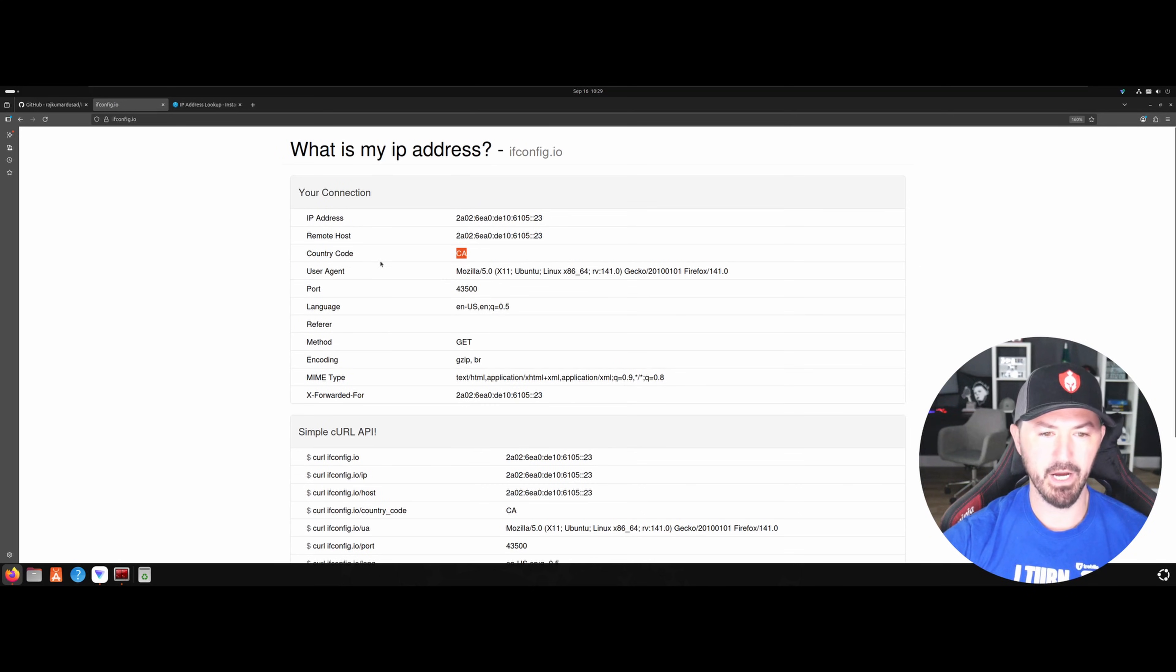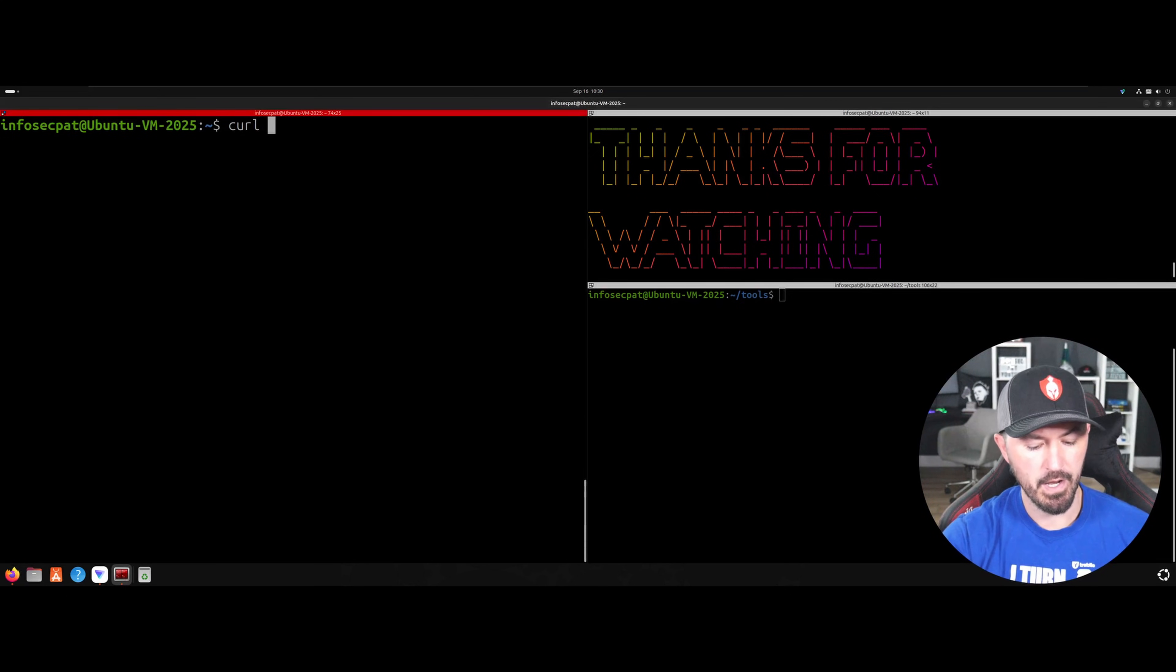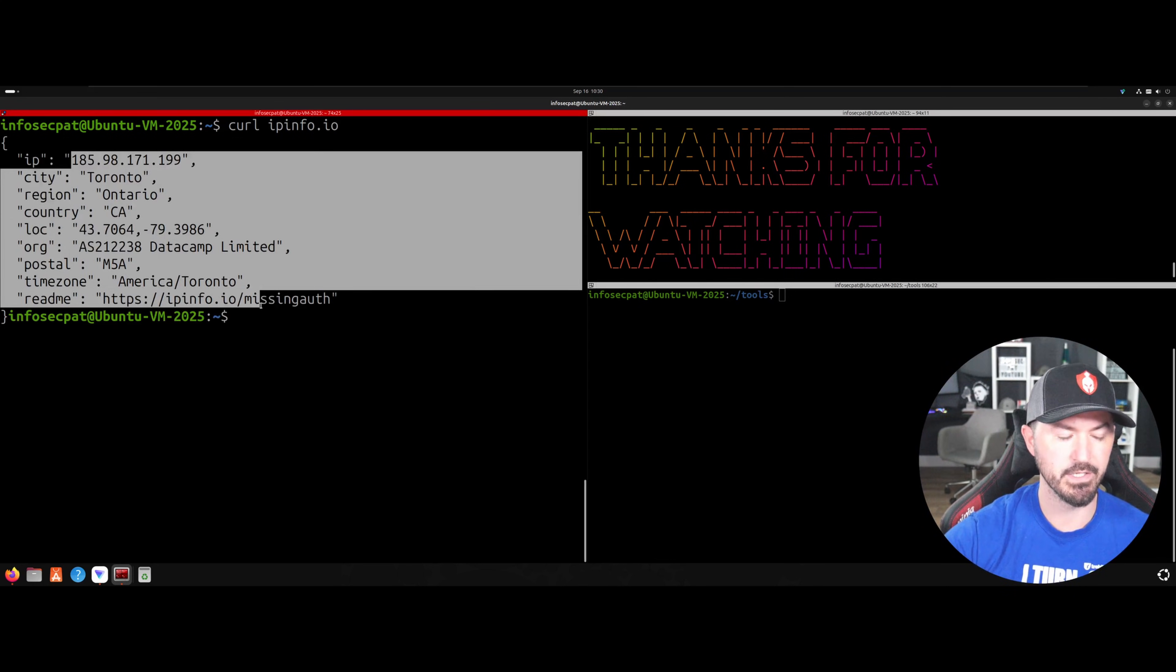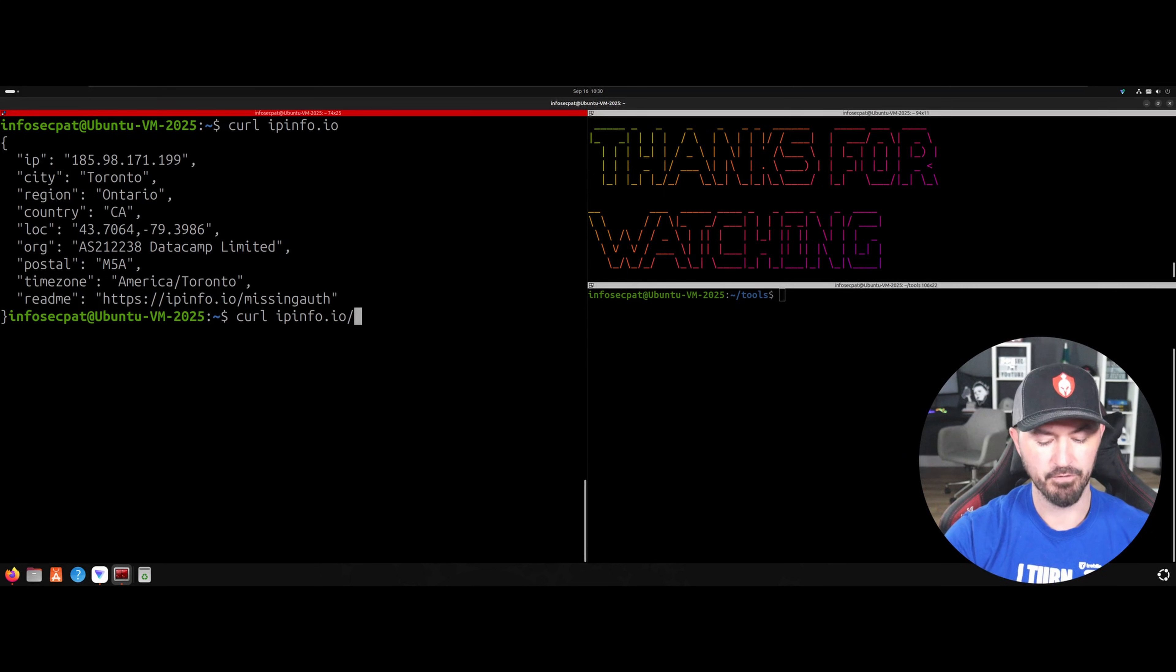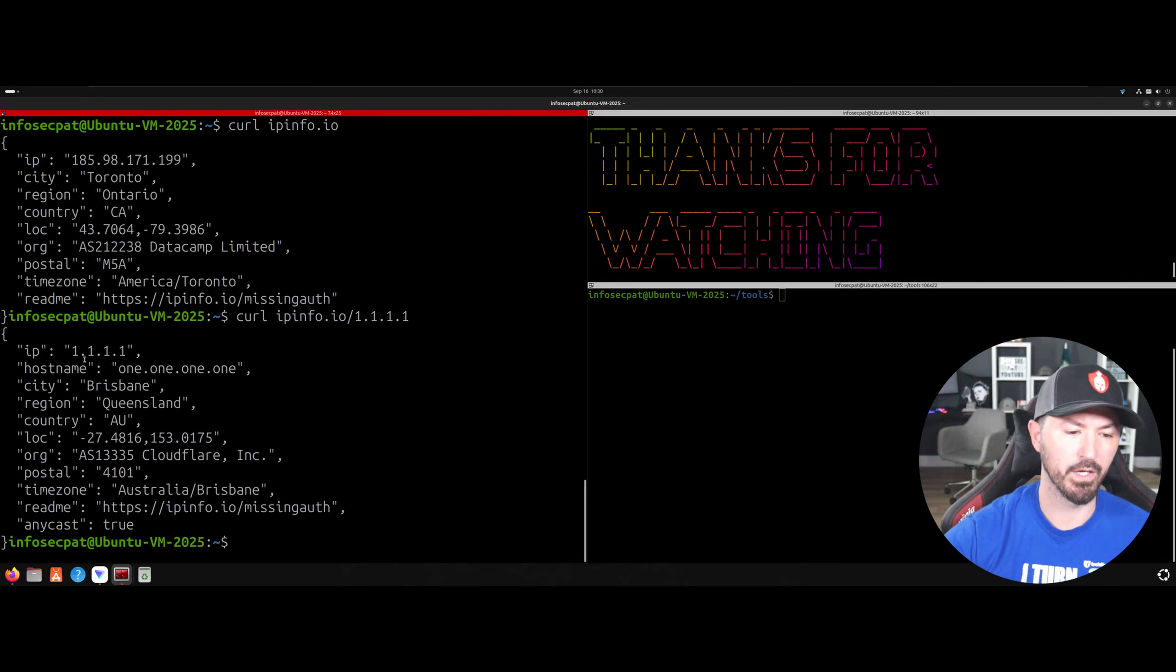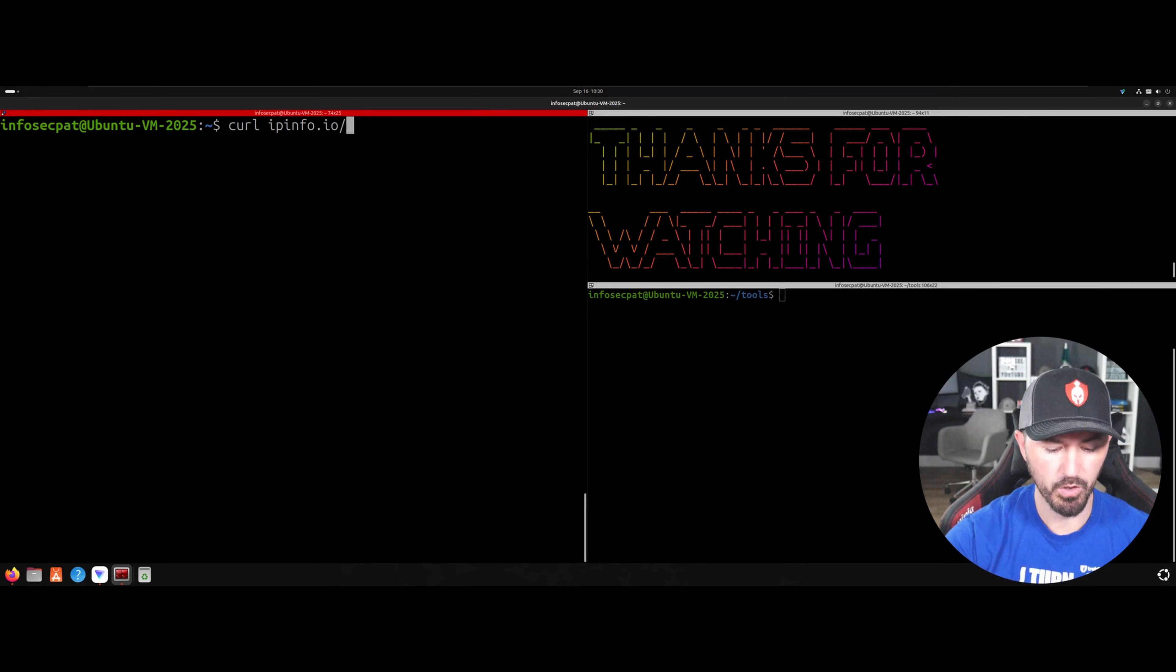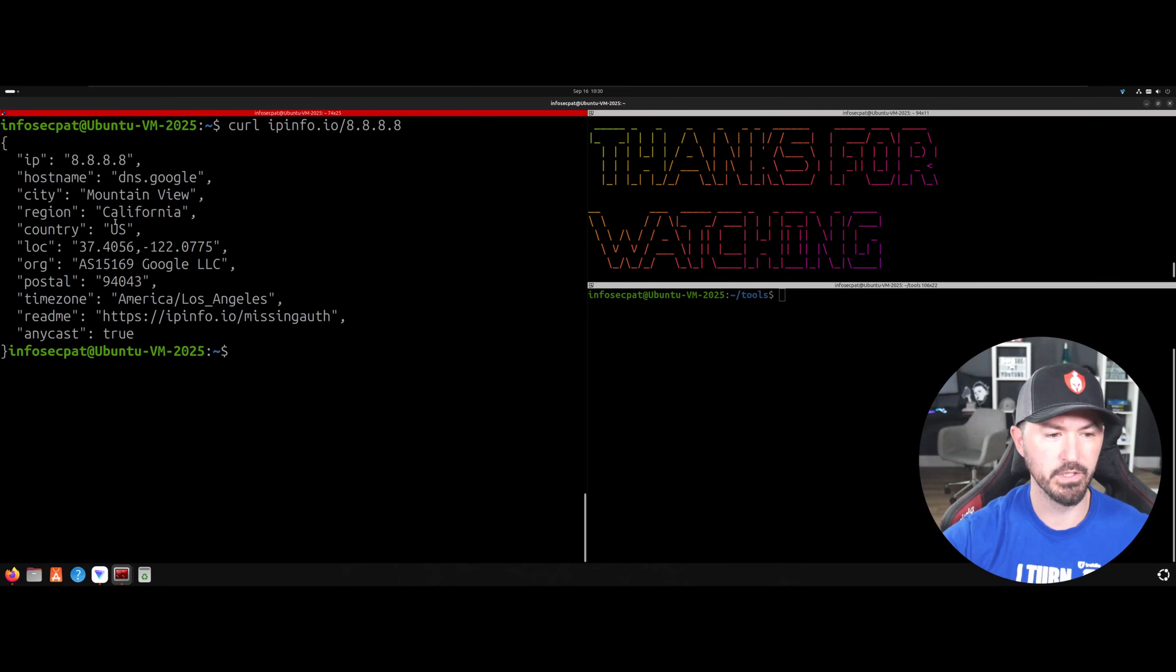So we can also curl this. If we just curl IP info, for an example, info.io, we can see my IP address is actually in Toronto. And if I want to check out, for example, Cloudflare 1.1.1.1, we can see where Cloudflare is. We know it's Cloudflare, at least if you're somewhat familiar with networking. And we'll do one more, which is 8.8.8.8, which is Google. Google is in California. Cool deal.